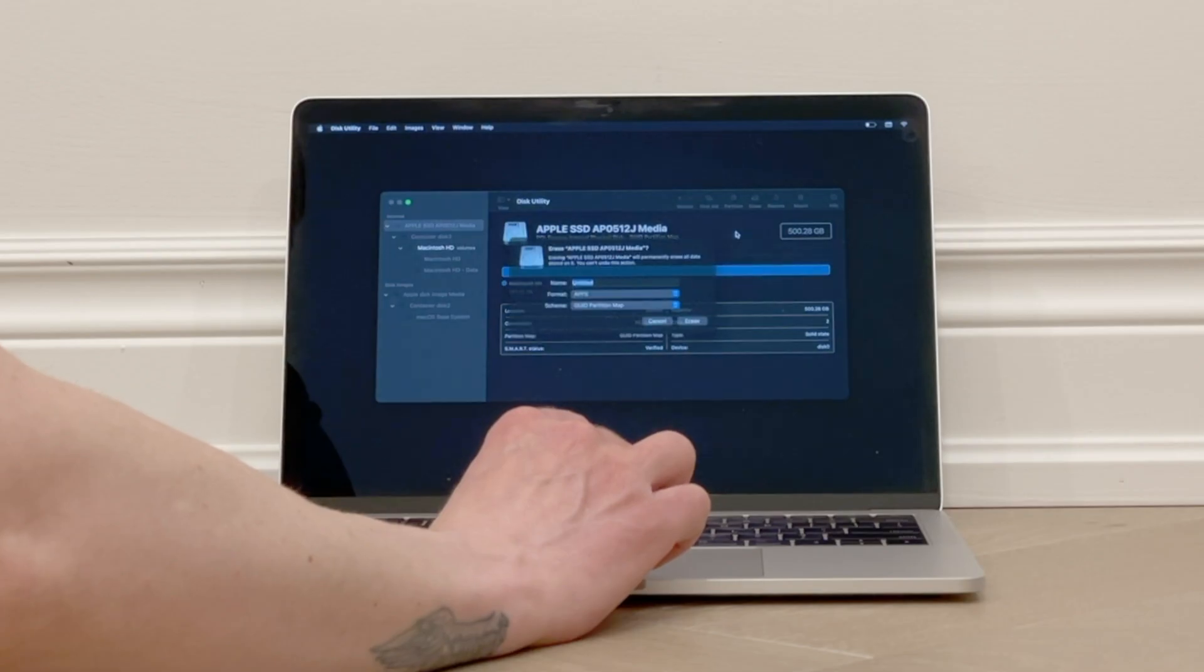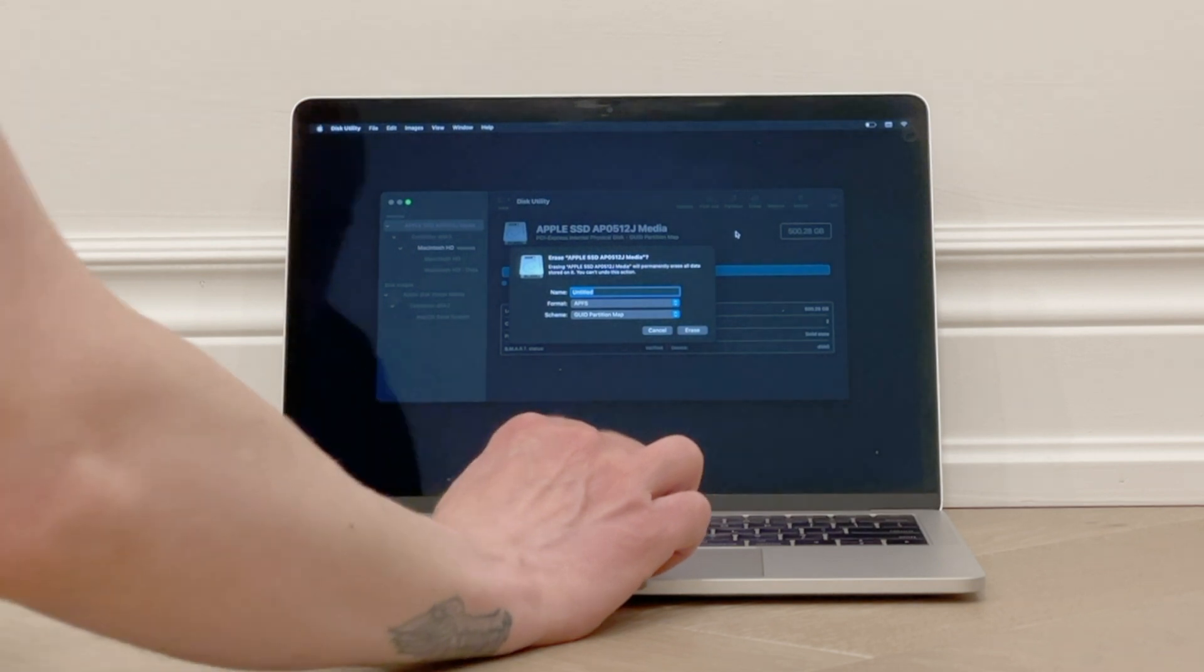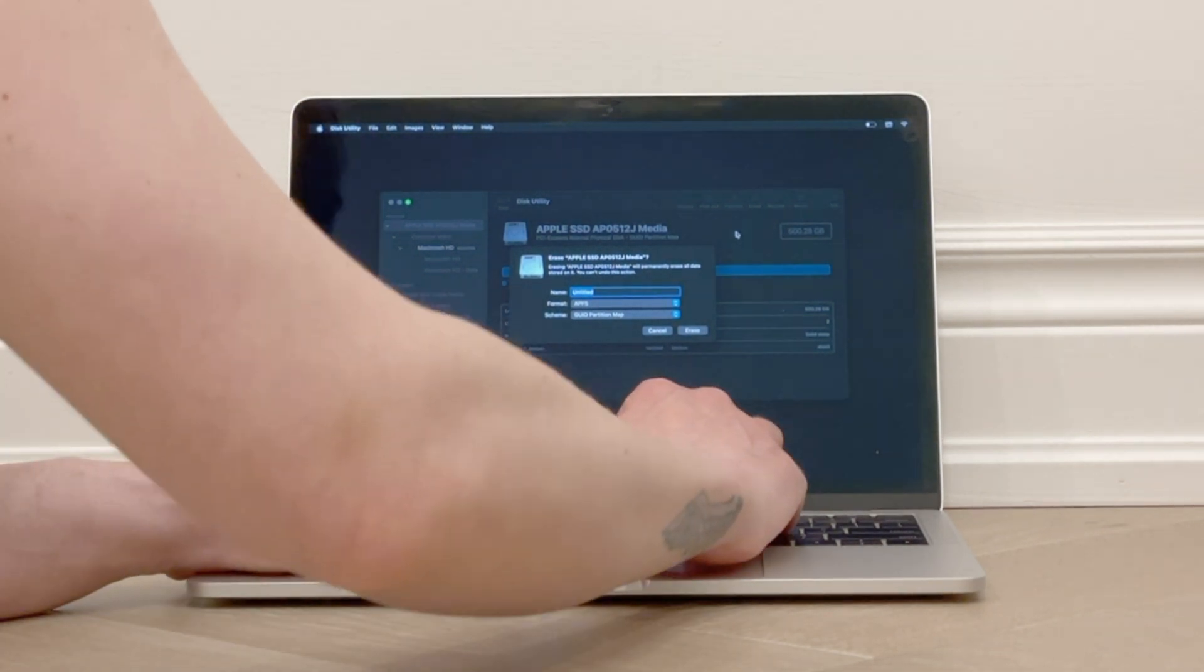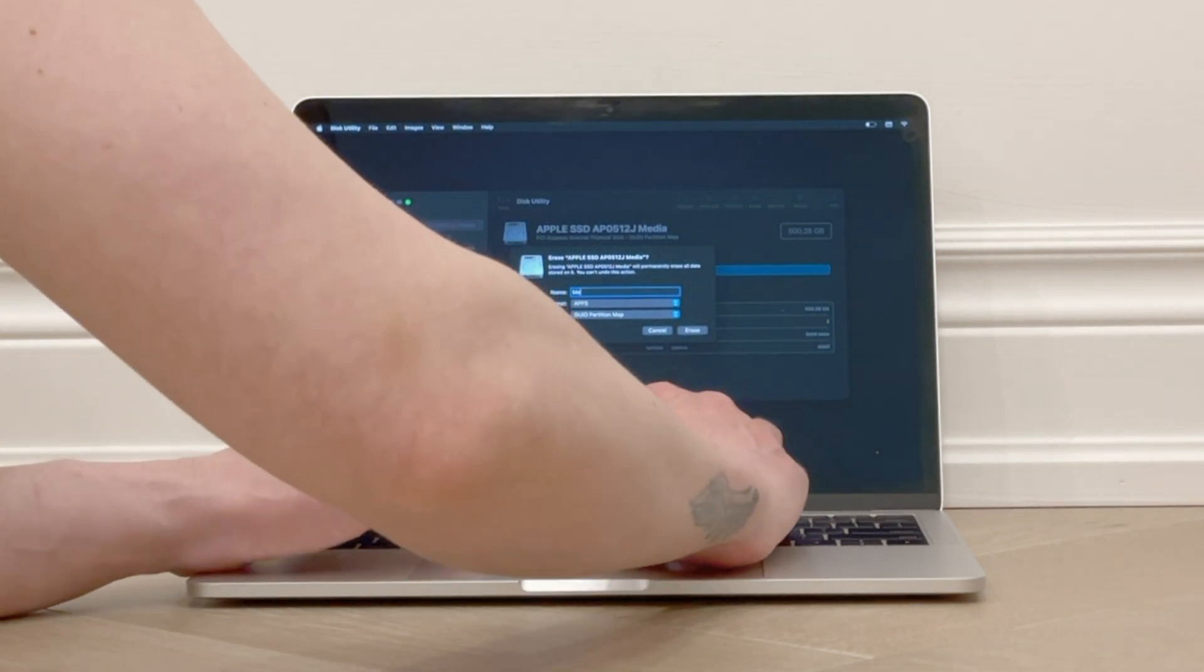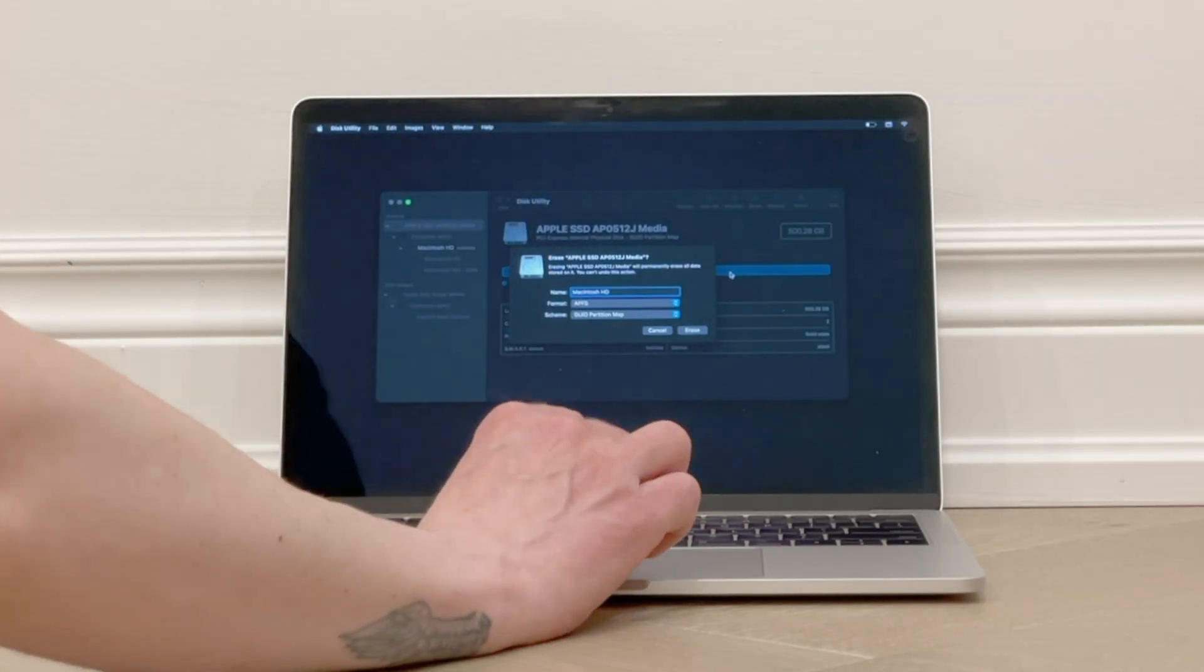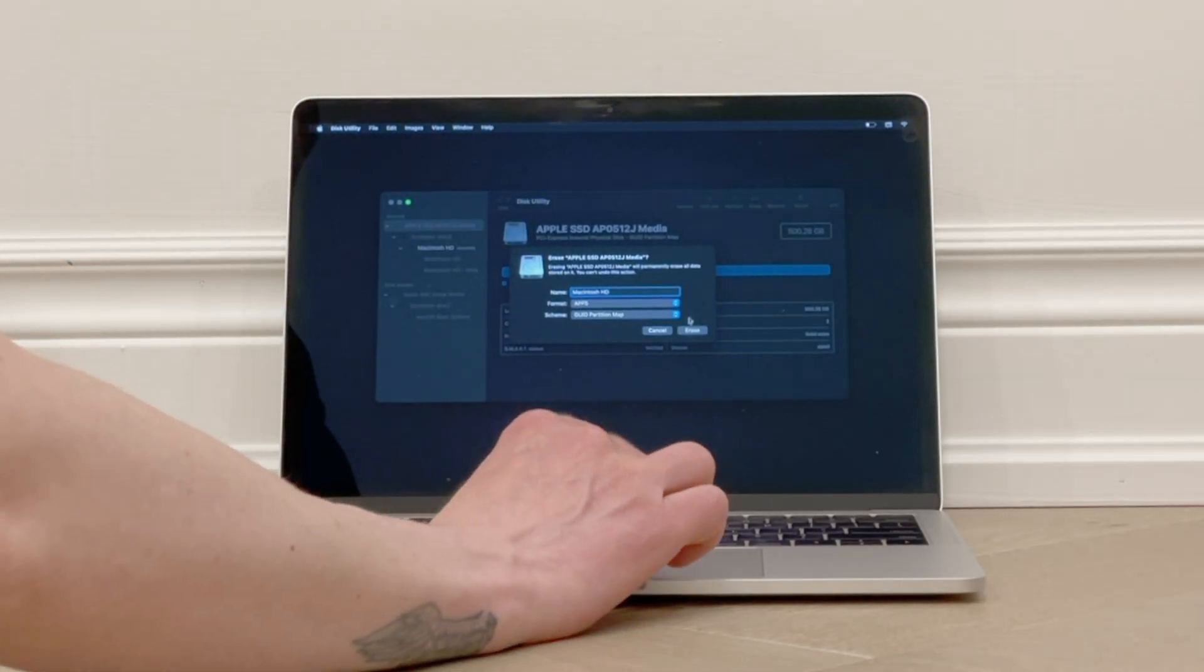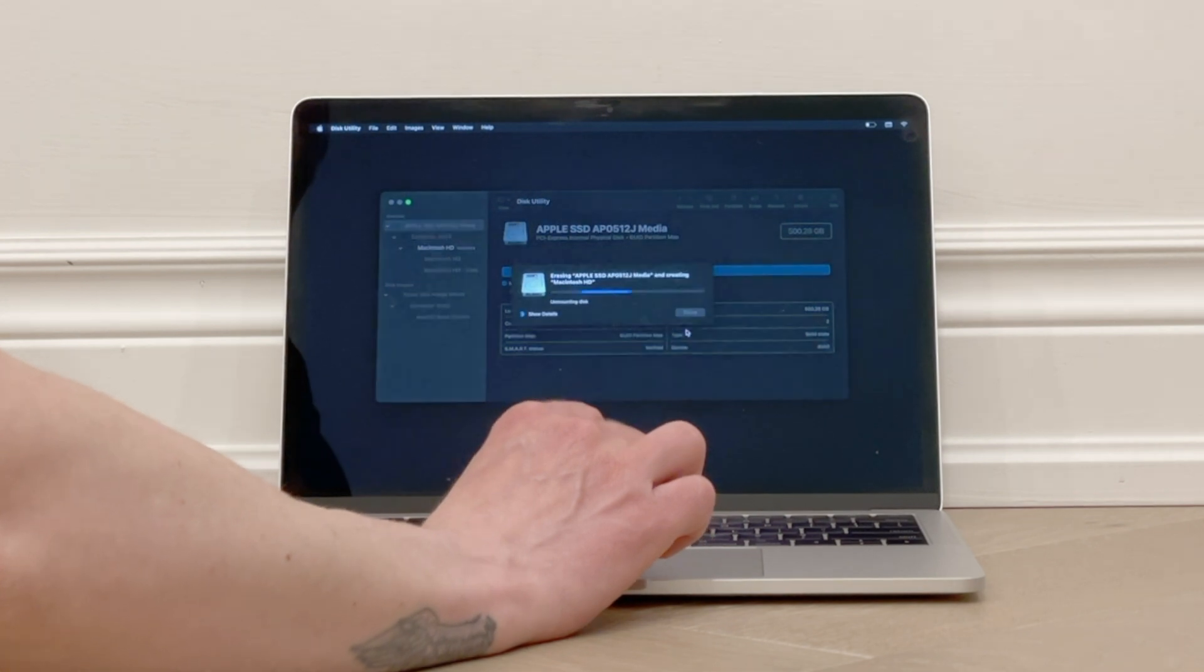This window will pop up, and in the Name field, delete Untitled and type in Macintosh HD. For most cases, you'll leave the format as APFS and leave the scheme as is. Then click Erase.